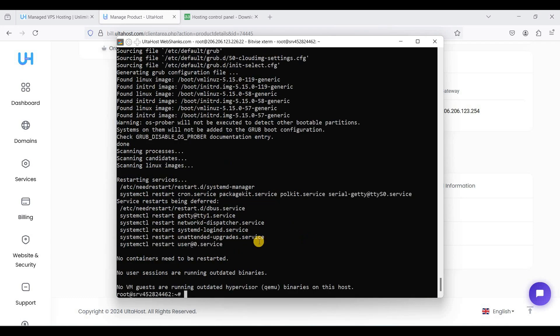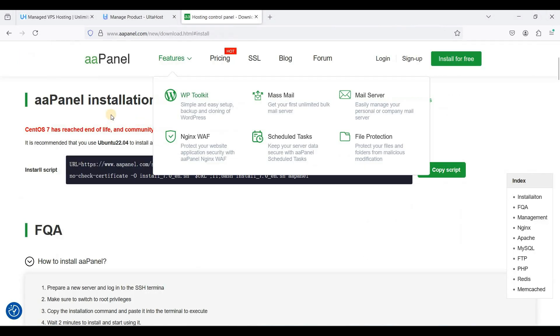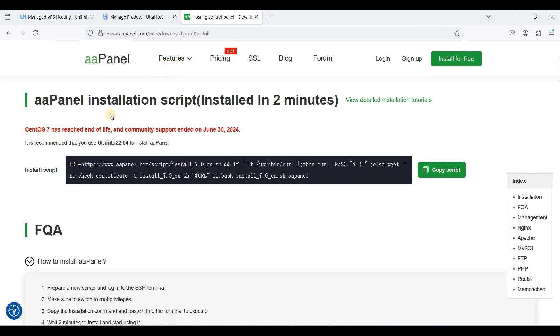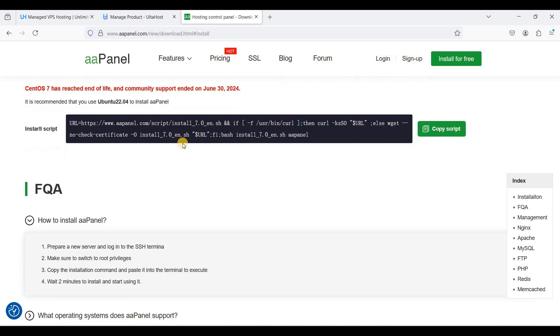Okay, we have successfully upgraded our packages. Now let's install aaPanel. So go to aaPanel and go to download and copy this script.